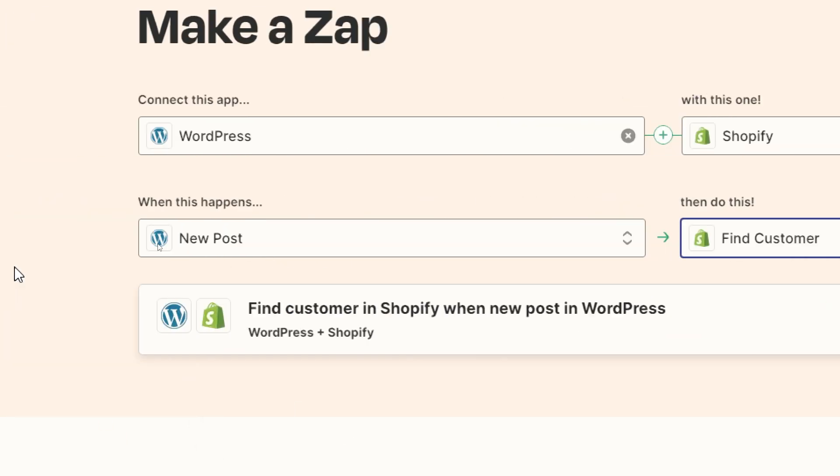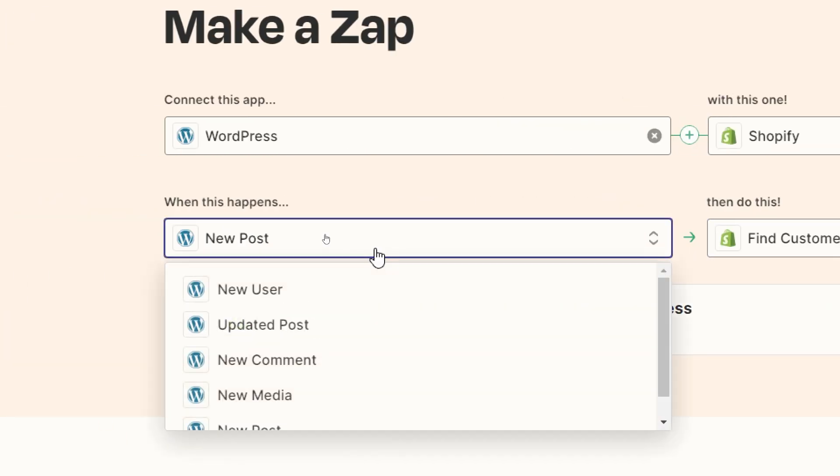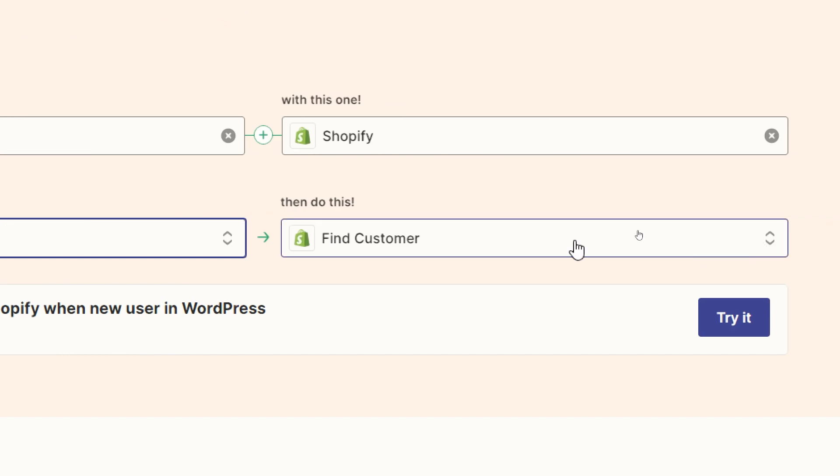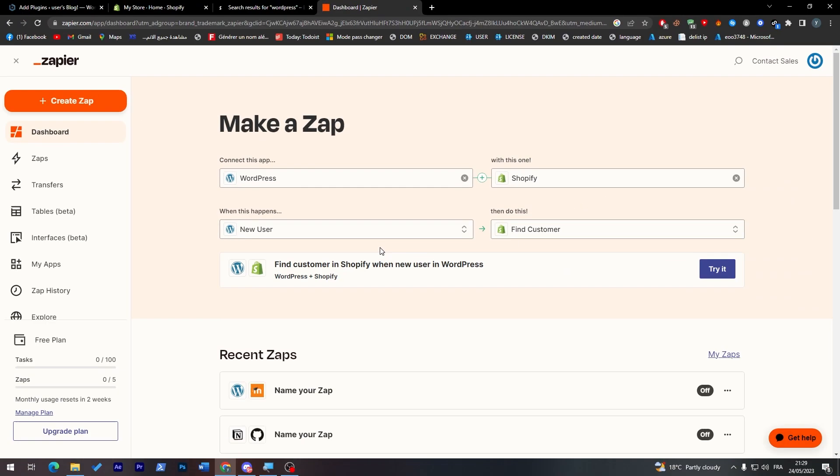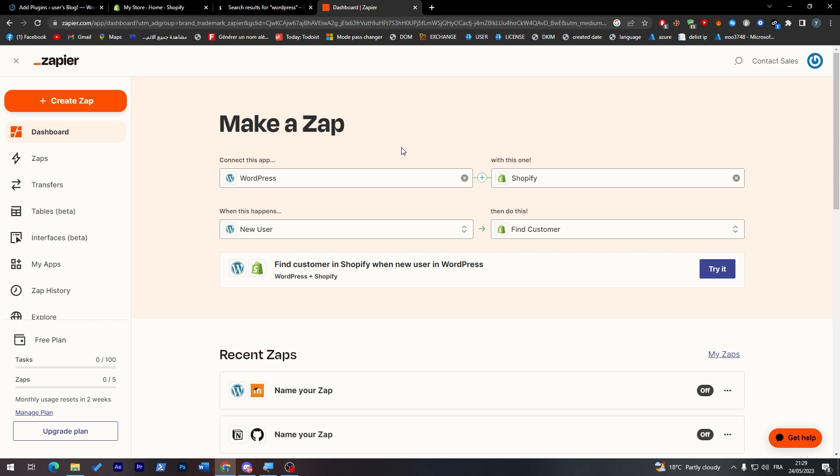If I went here find customer, new user - so if a new user has been created on my WordPress website, then search for the same user in your Shopify customer list. We can check if there's any similarity, if the same user is the same customer. This is a thing you can use for your automation for Shopify and WordPress connections.